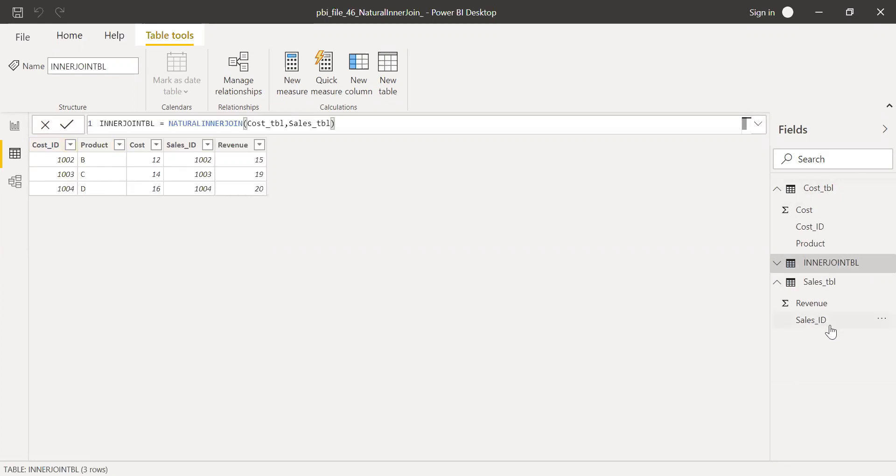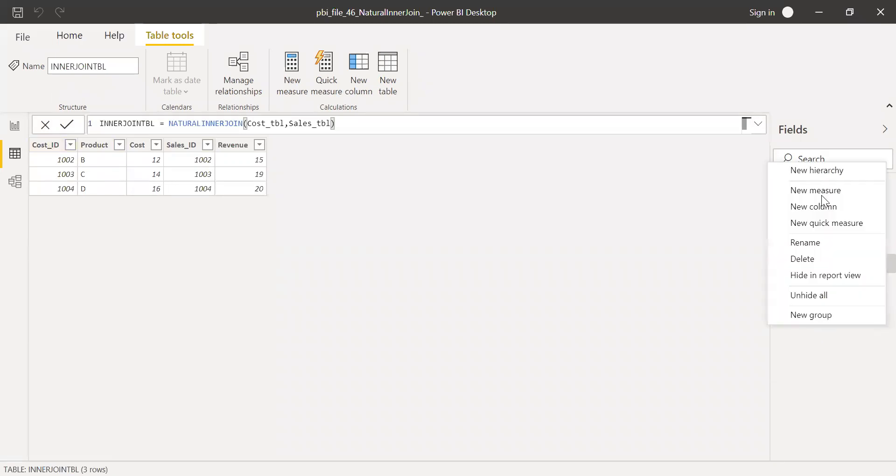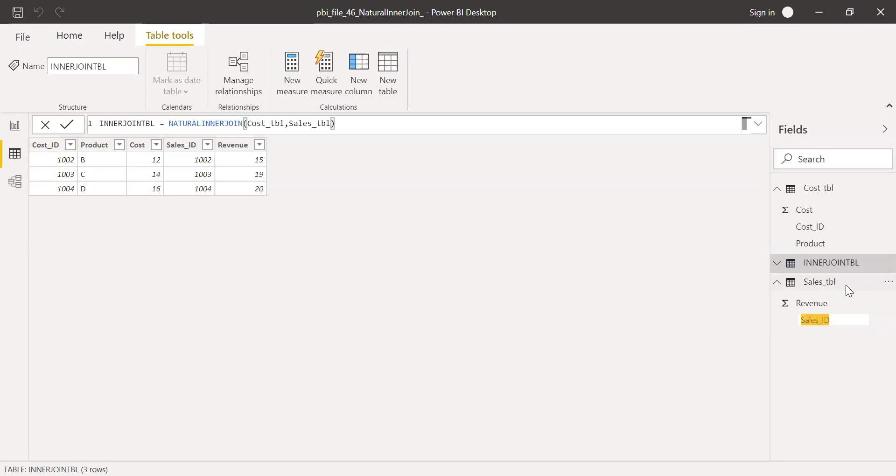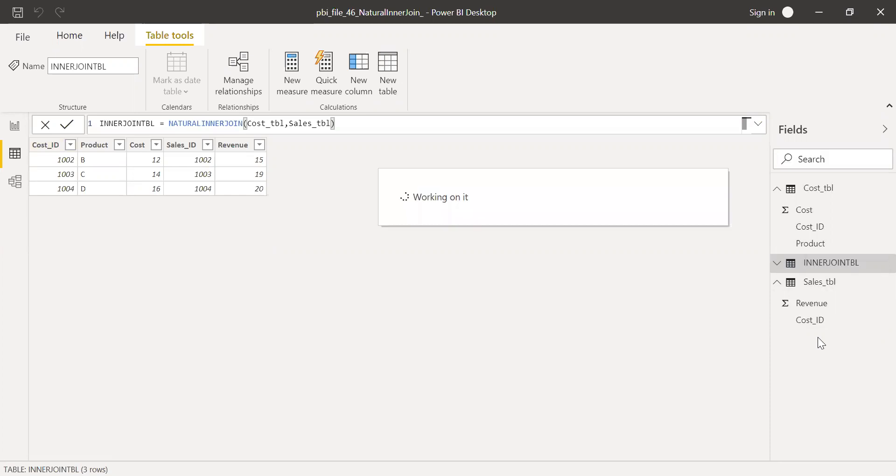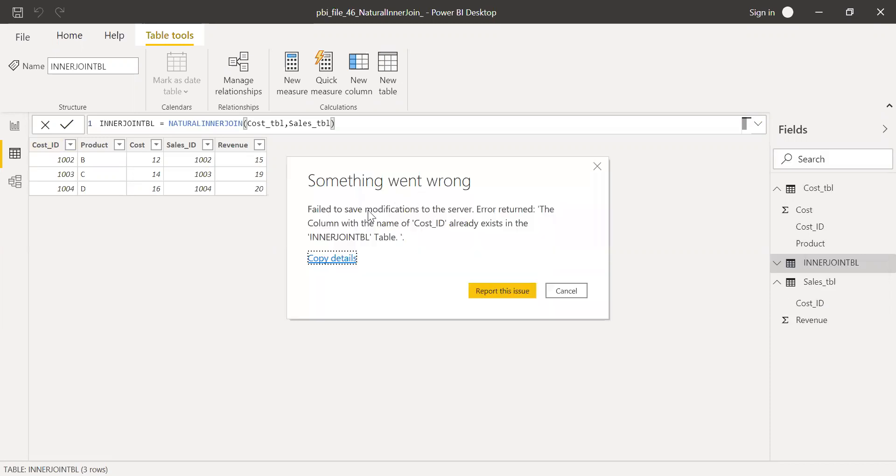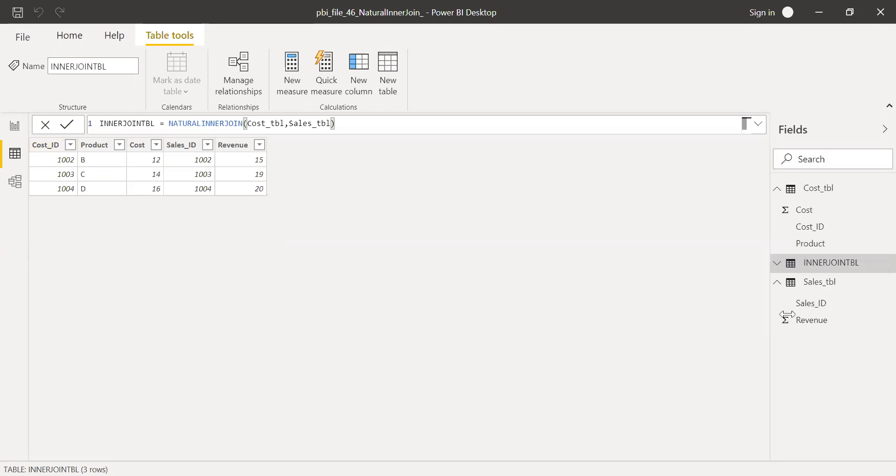Let me try to rename this with cost ID. So instead of sales ID, let me rename it with cost ID. It might throw me an error, but let's give a try. Cost ID. You see, it's throwing some error. The column with the cost ID already exists in the inner join table.